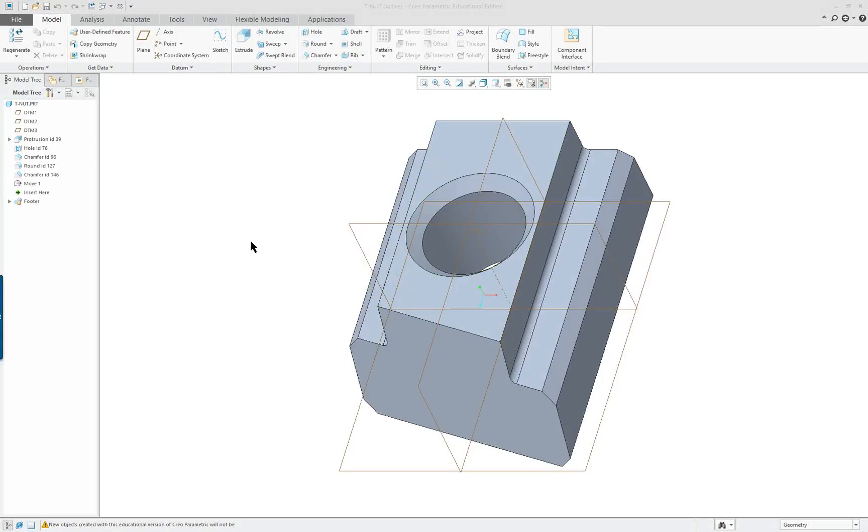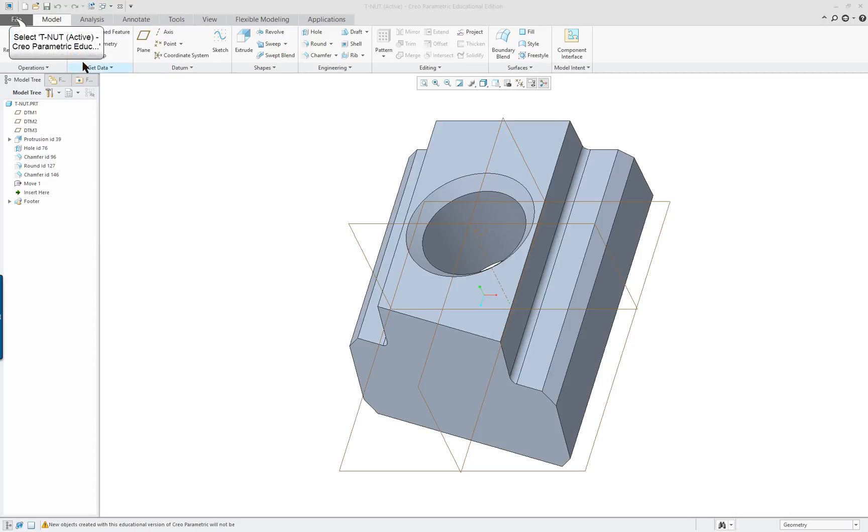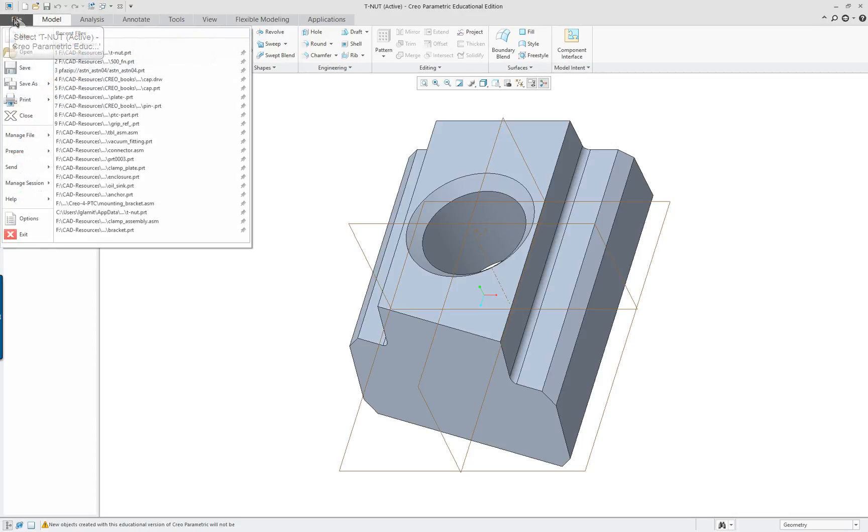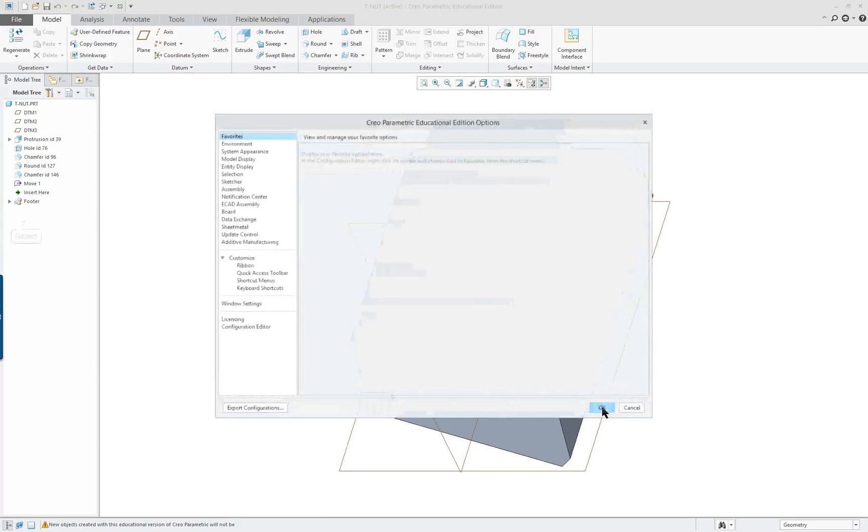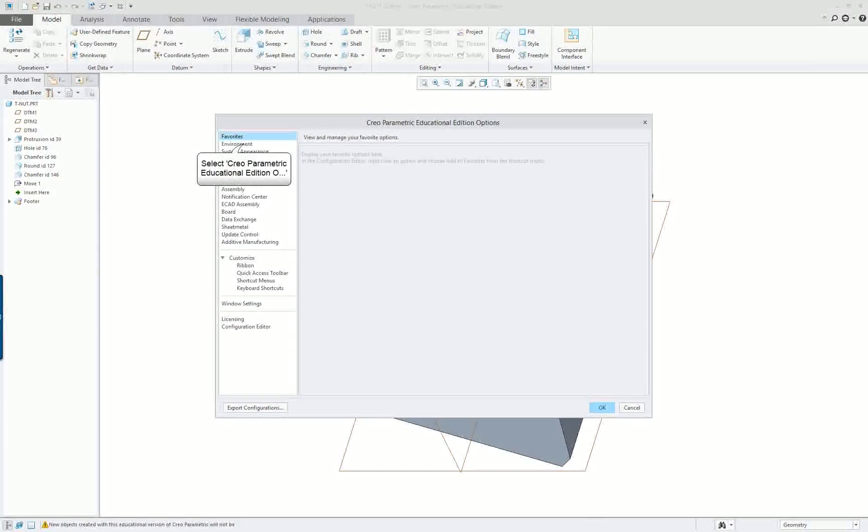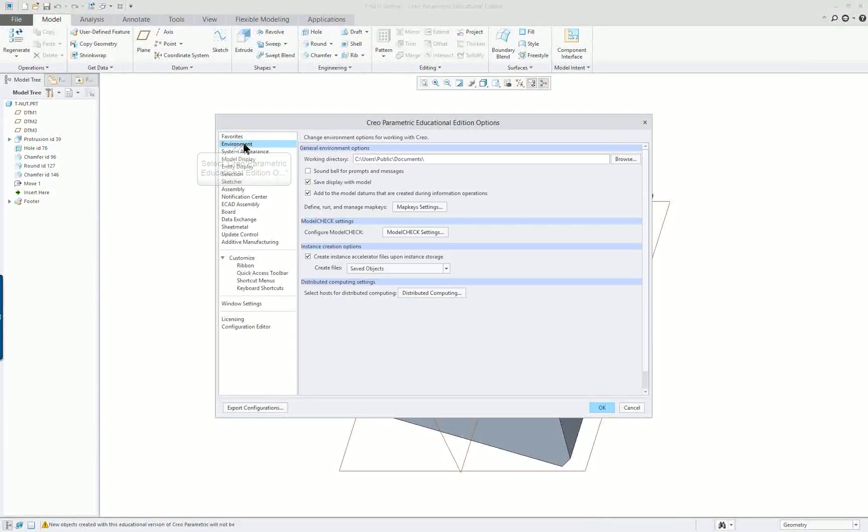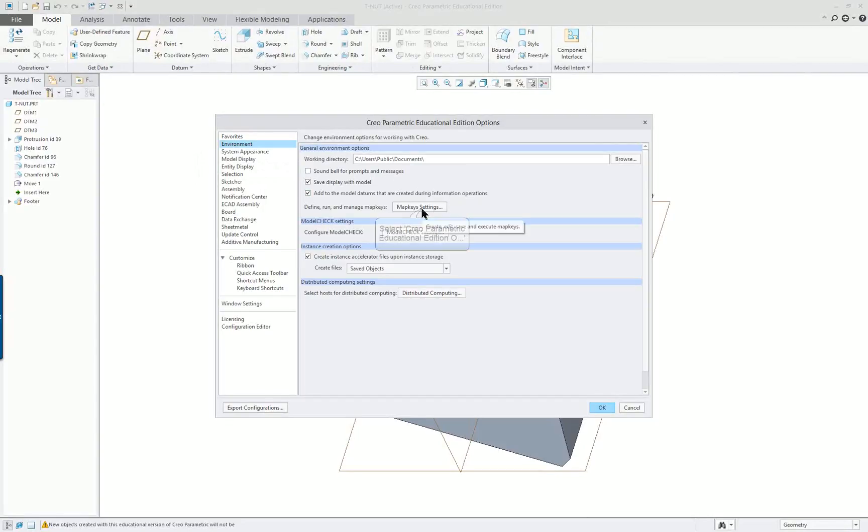CREO 4.0, Lesson 2, Part 3. We're going to create a map key in this lesson, this portion of the lesson. Click on File, Options, Environment, and then Map Key Settings.